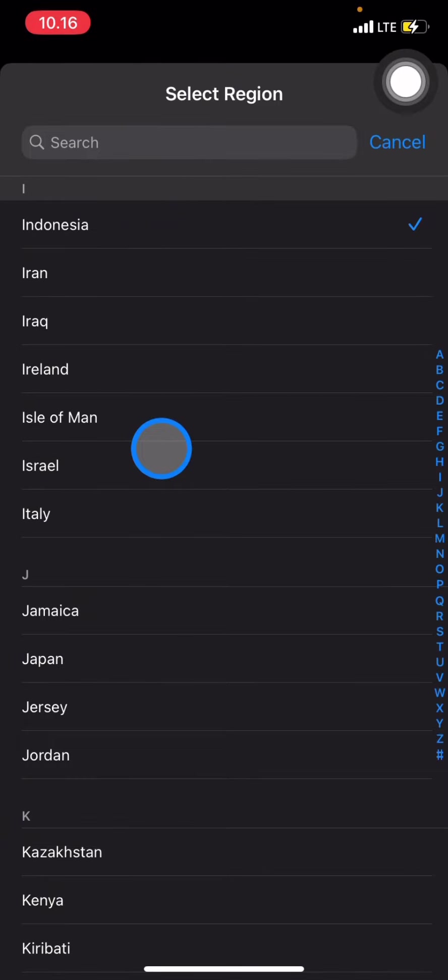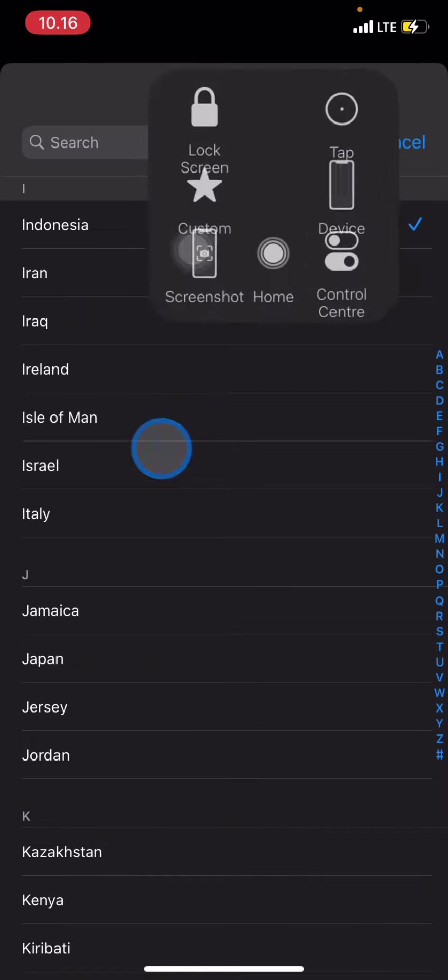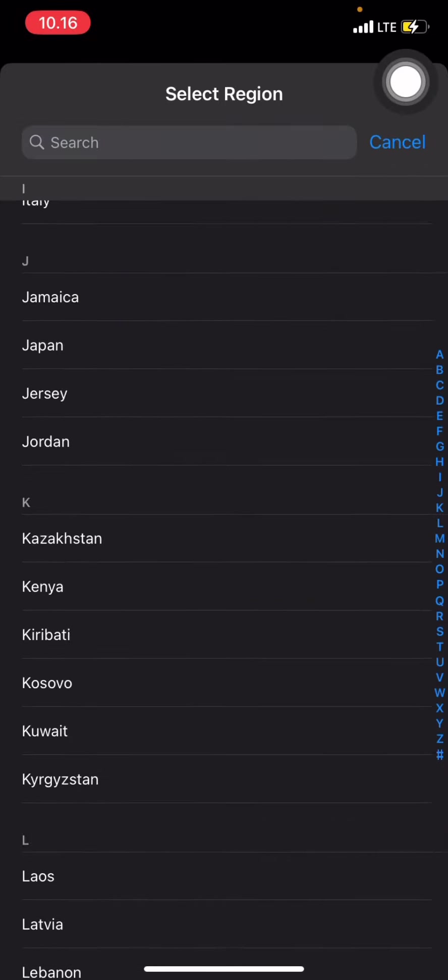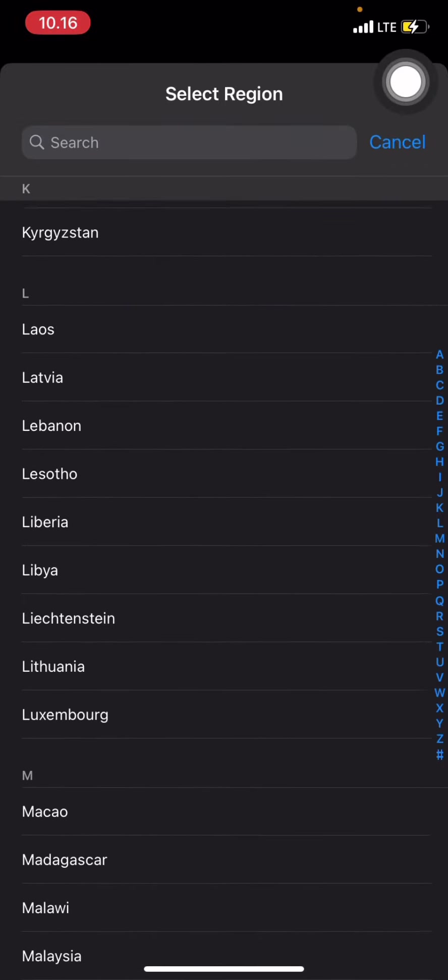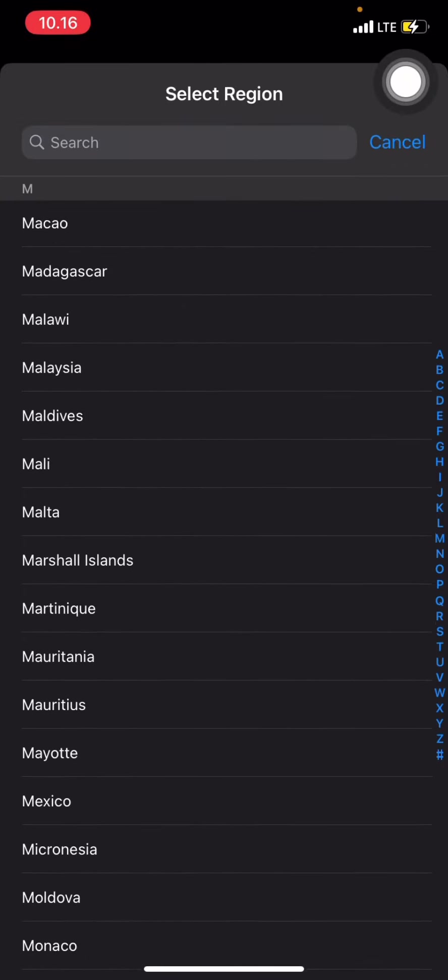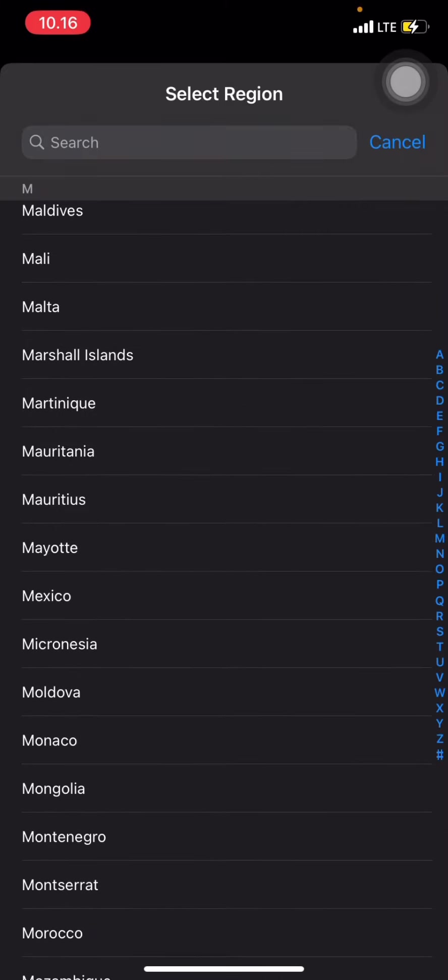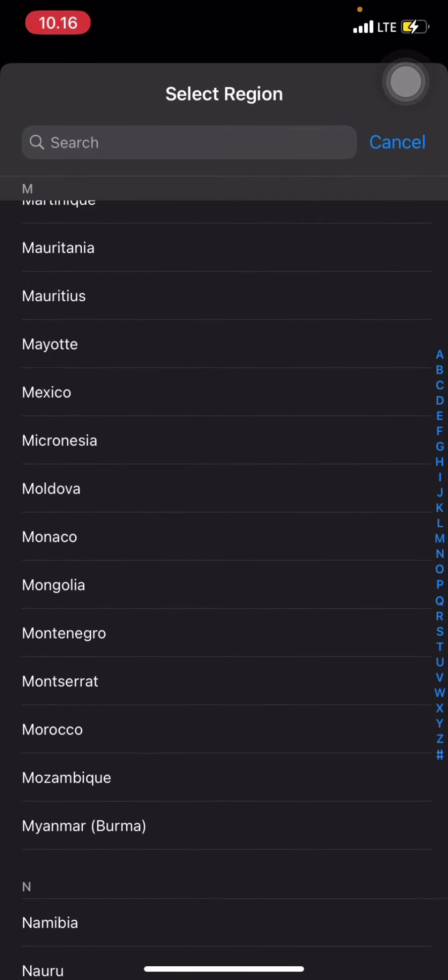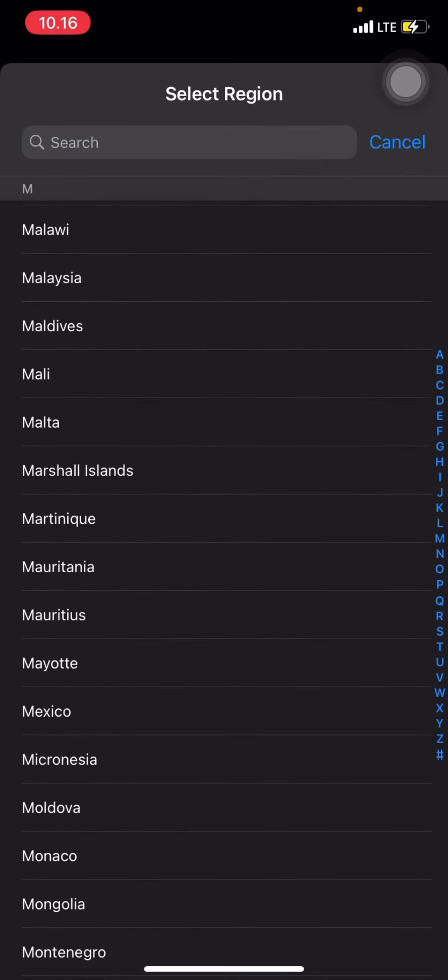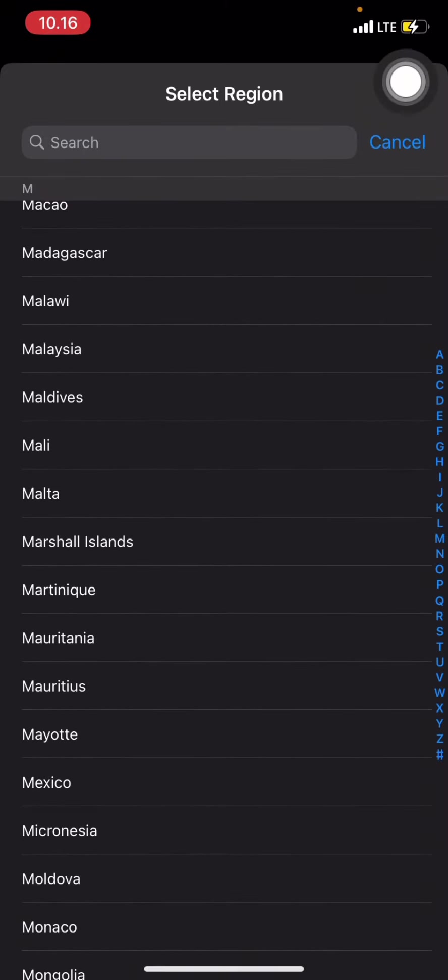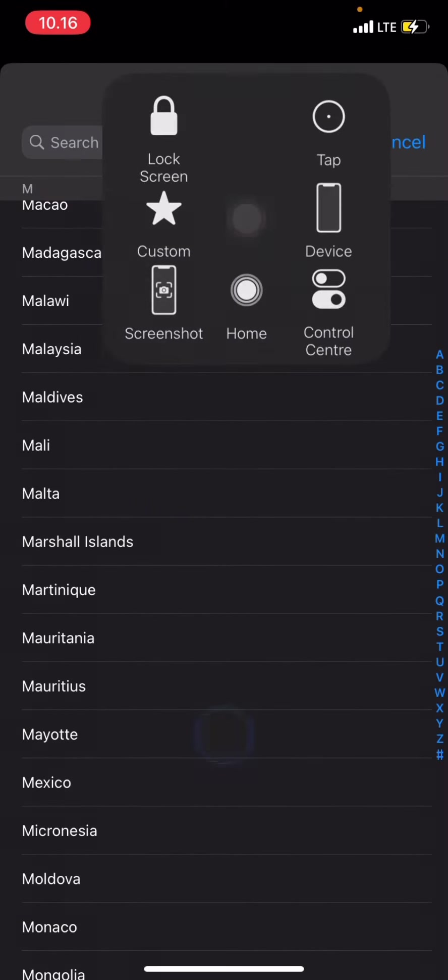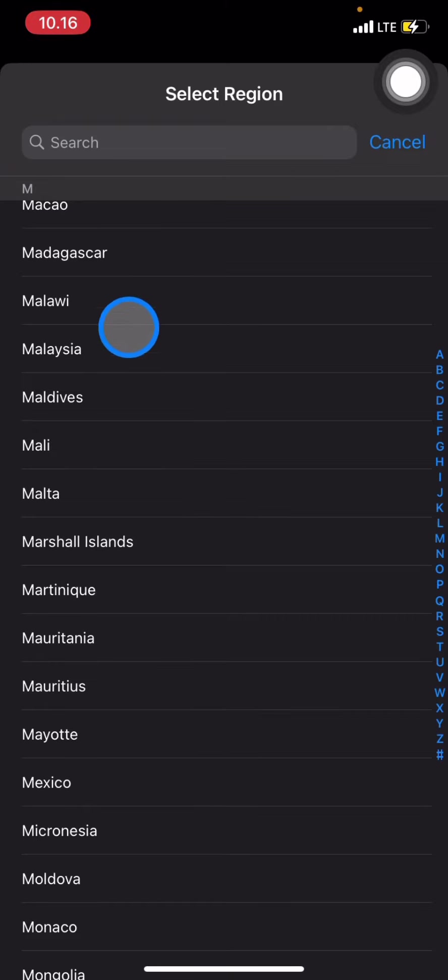If you are now in, let's say you are now in Malaysia, you just need to click this Malaysia to be your recent region.